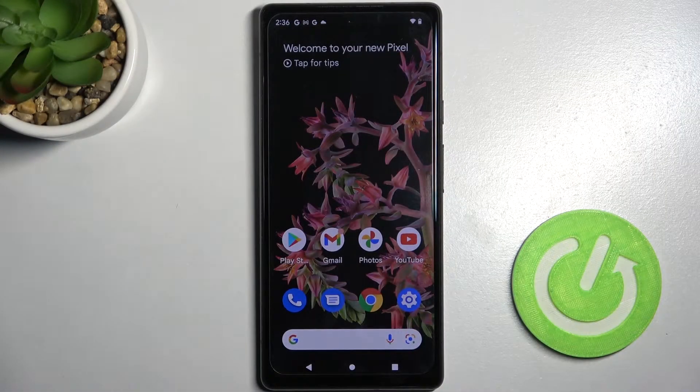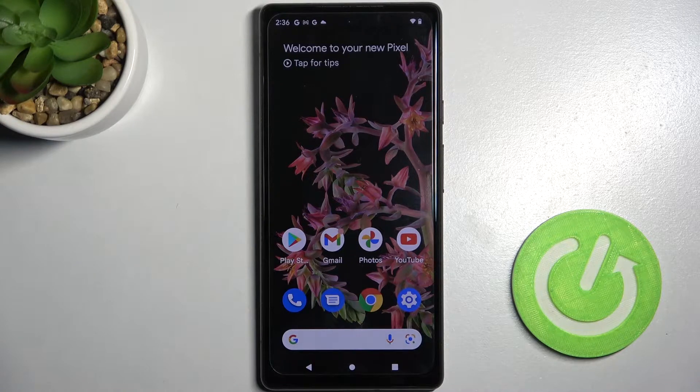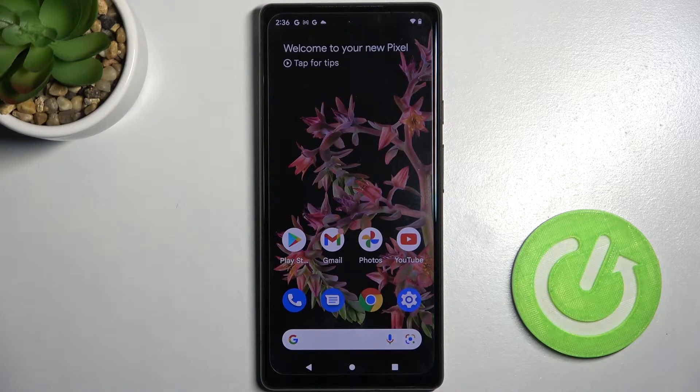Hi! In front of me is Google Pixel 6 and today I would like to show you how you can download and apply iOS Launcher on this smartphone.